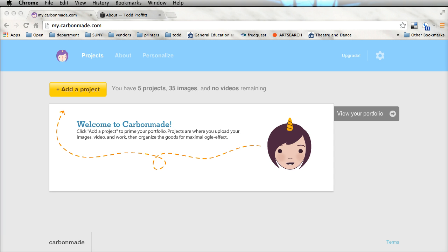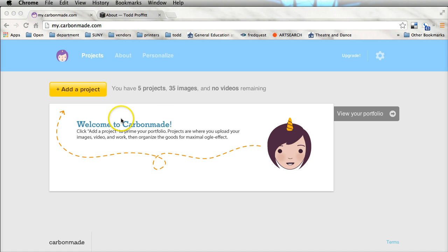You can get a free site. You can get 5 projects, 35 images and no videos for absolutely free. If you upgrade and I think they said it's $12 a month, you can get a lot more things and you can actually put videos on the site. Like I said, it's pretty easy to get through so let me just show you how to do it real quick.